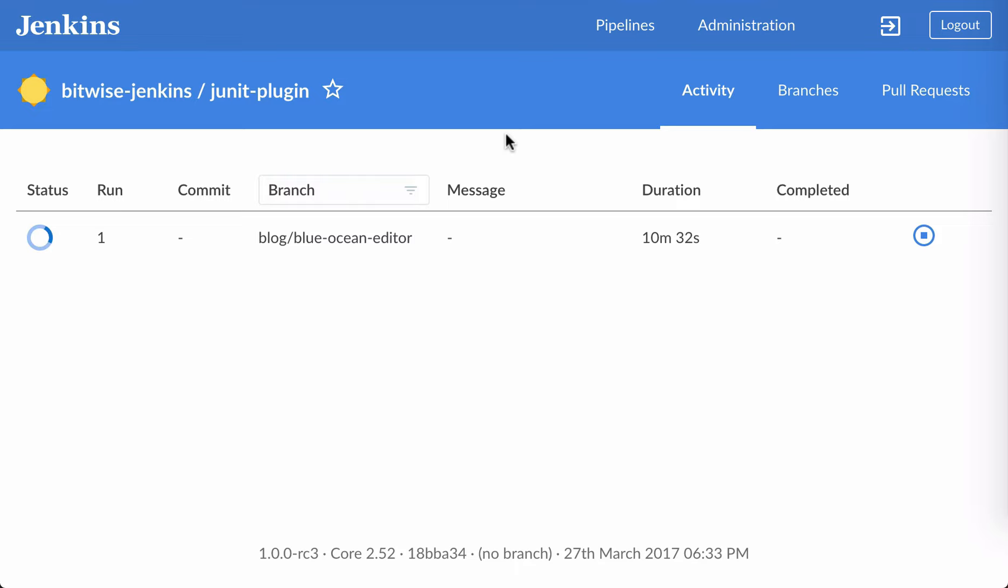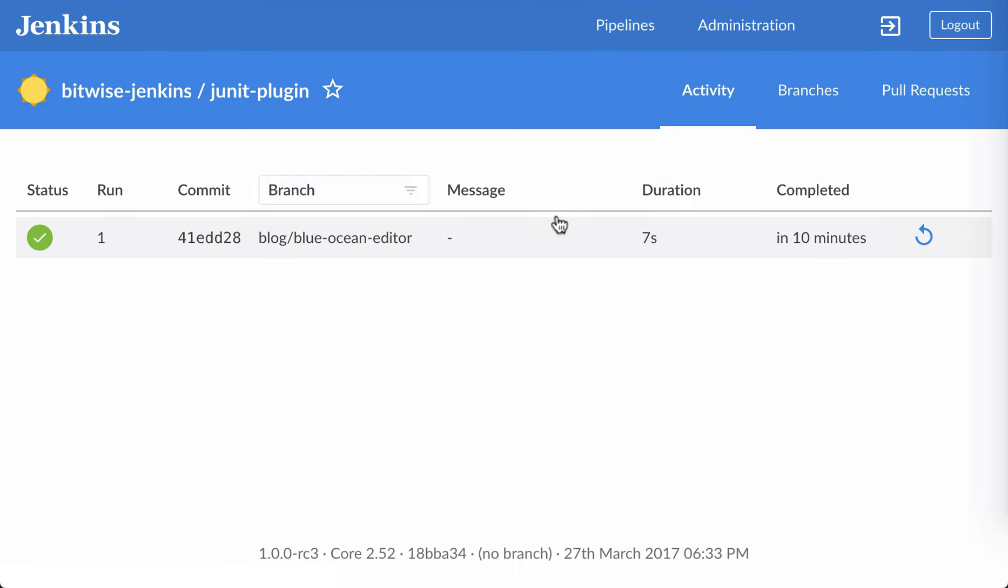Now this is the view of the overall activity for this pipeline. As you can see, the minimal pipeline that we ran is already done, and it ran successfully, so that's great.